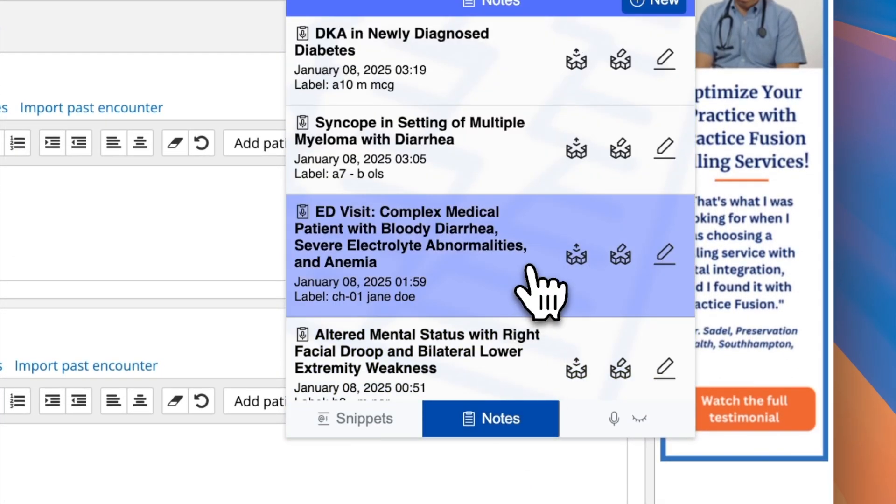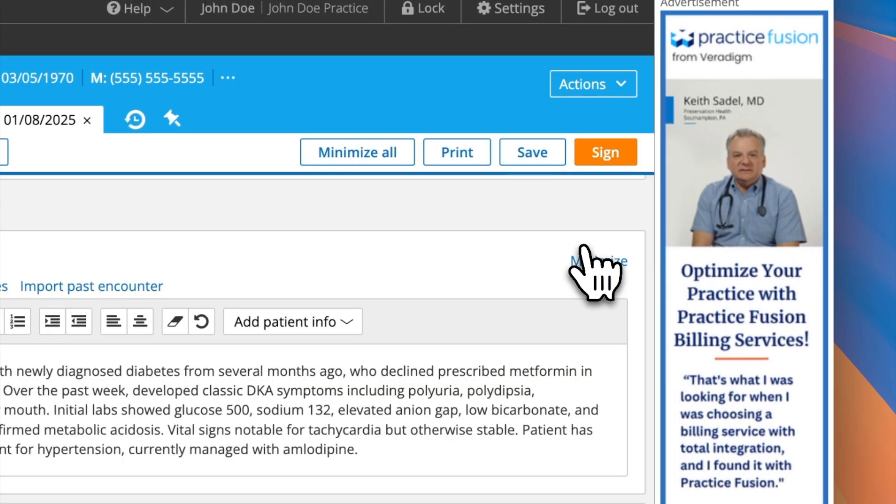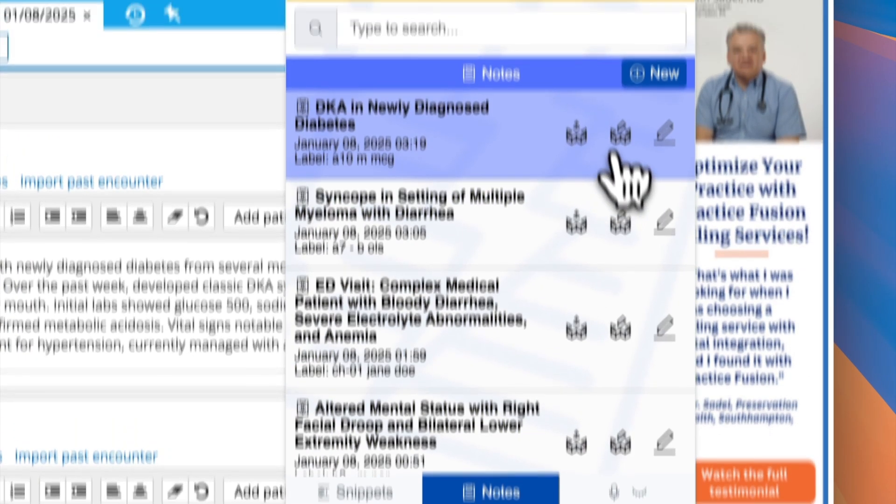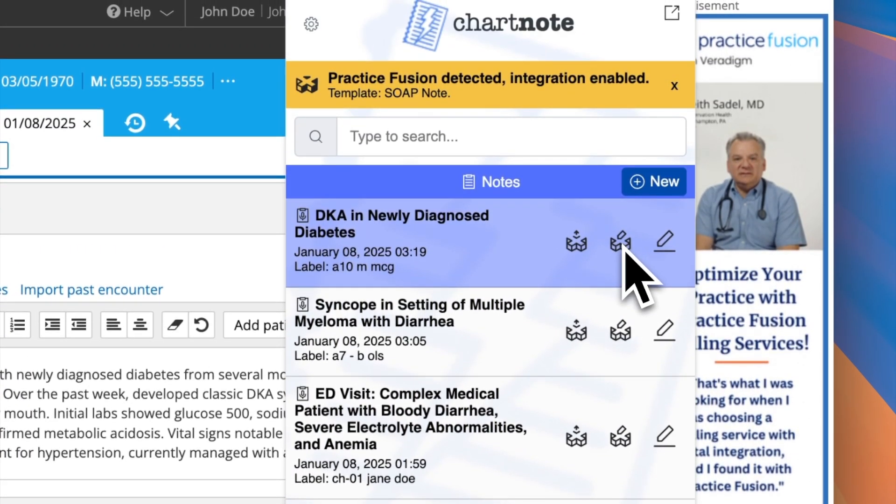After the initial mapping is set up, transferring notes becomes a breeze with just one click. Need to revisit or edit your mapping? Simply click here.